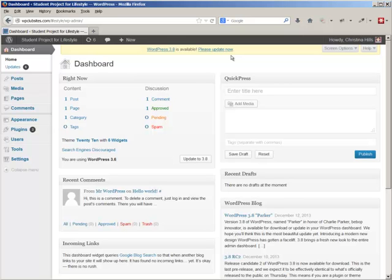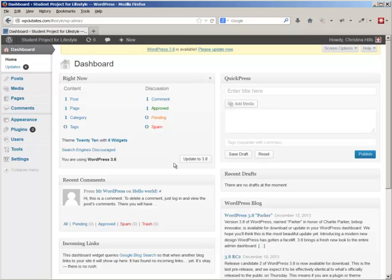Hi, this is Christina Hills from the Website Creation Workshop. In this video I want to show you how to update WordPress to the latest version. When you log in to your admin, if there's an update available you'll see a yellow bar at the top telling you to update. You can look down and see which version of WordPress you're using. As you're watching this video you may have a different version, but the process is all the same no matter what version you're on.